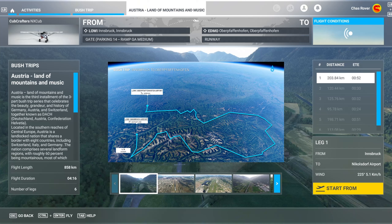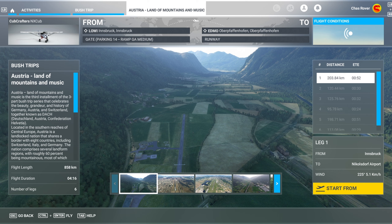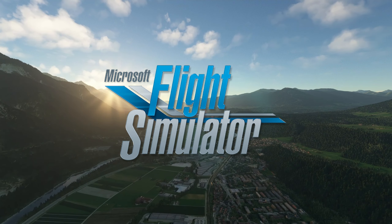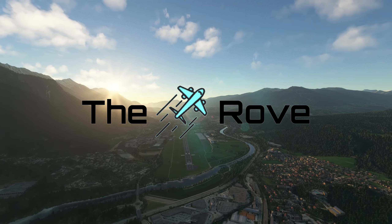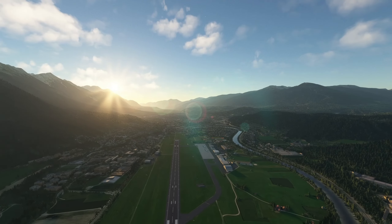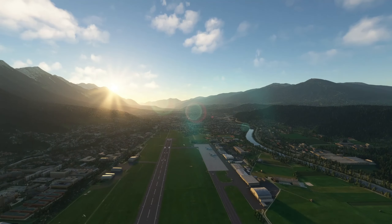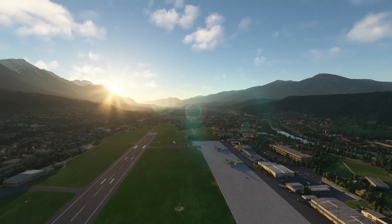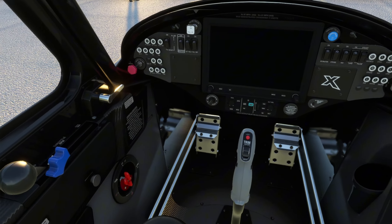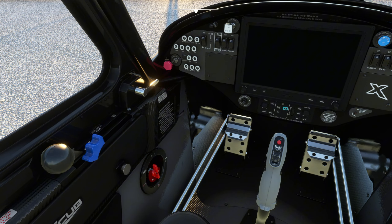Namaste programs, welcome back to Microsoft Flight Simulator. Welcome to the Austria: Land of Mountains and Music bush trip. It's the third of the three latest bush trips — 858 kilometers, four hours 16, six legs. Leg one today from Innsbruck to Nikolsdorf Airport. Austria: Land of Mountains and Music is the third installment of the three-part bush trip series that celebrates the beauty, grandeur and history of Germany, Austria and Switzerland.